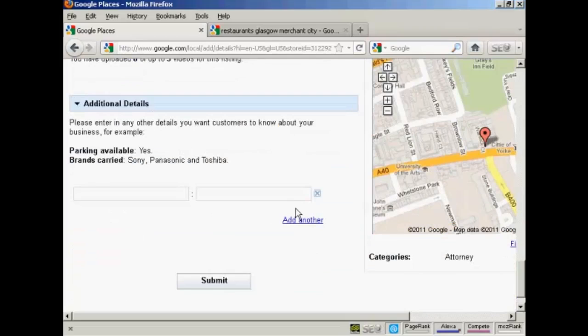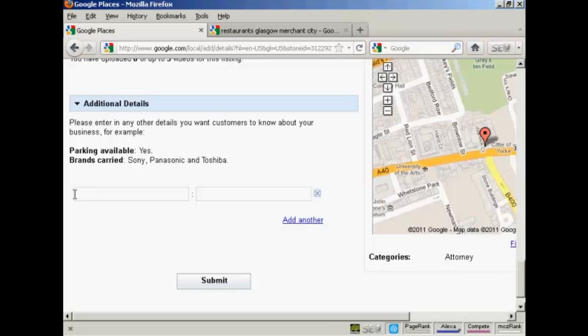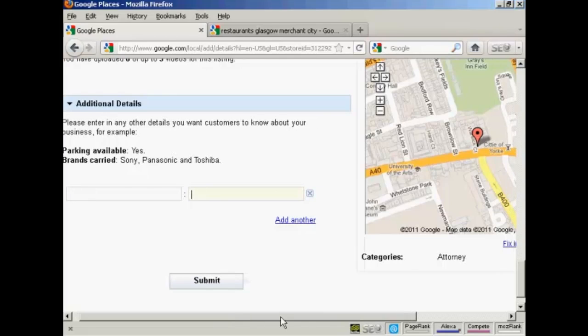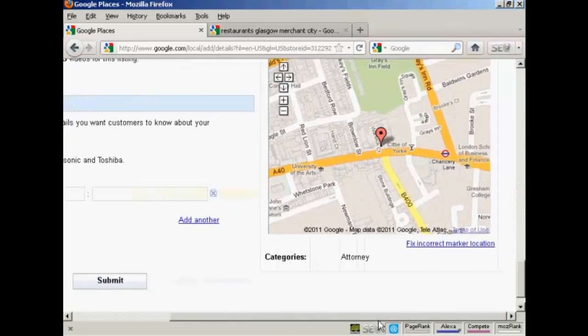And then there's any additional details that you might want to add. You would put the category in this box here on the left and the details here on the right. So you can customize it so that you can give as much information as possible to potential customers. And you can see the examples they give here like Parking Available and Yes. So if you were going to do that, you'd put Parking Available in this box here on the left and Yes here in this box on the right.